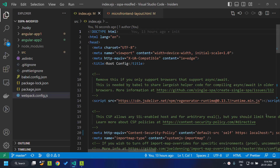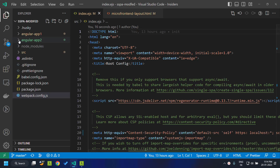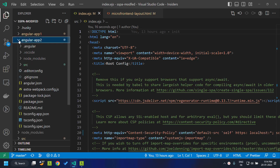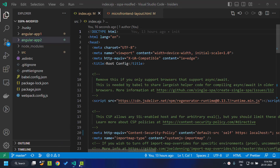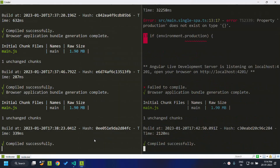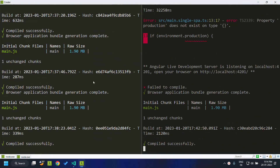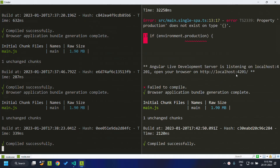The second Angular application has also been created and I have named it angularapp2. Now both applications are running — one on port 4200 and the other on port 4201.